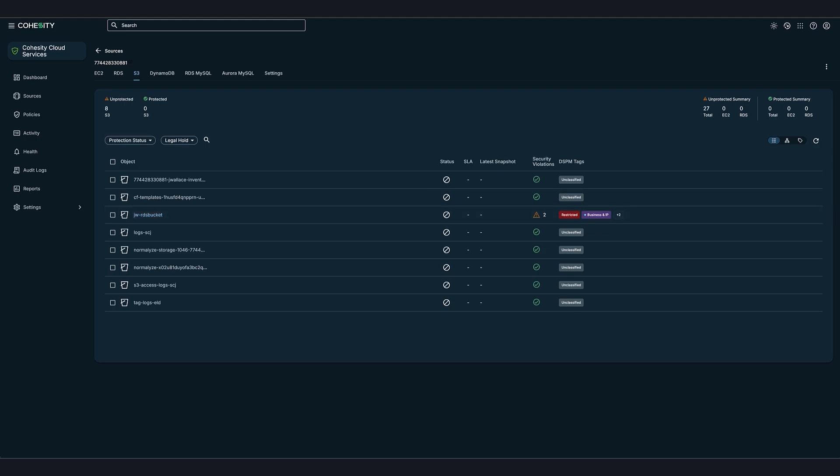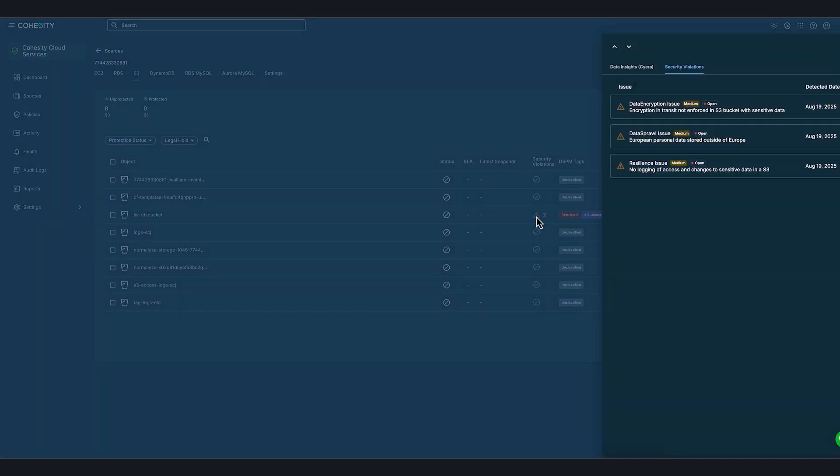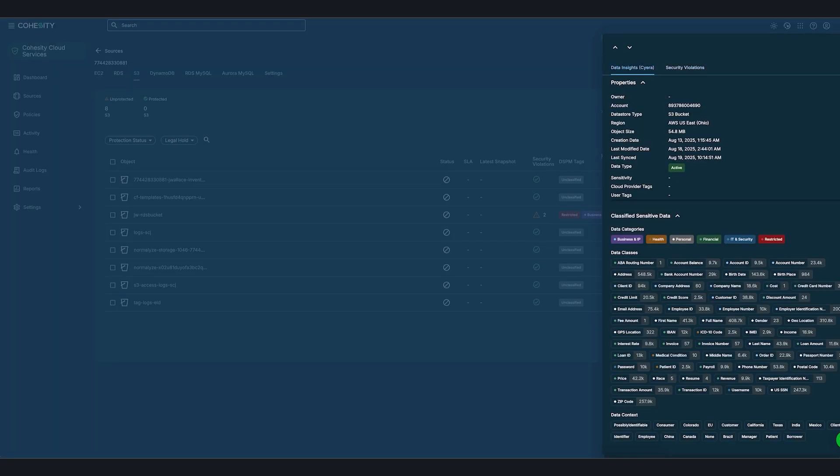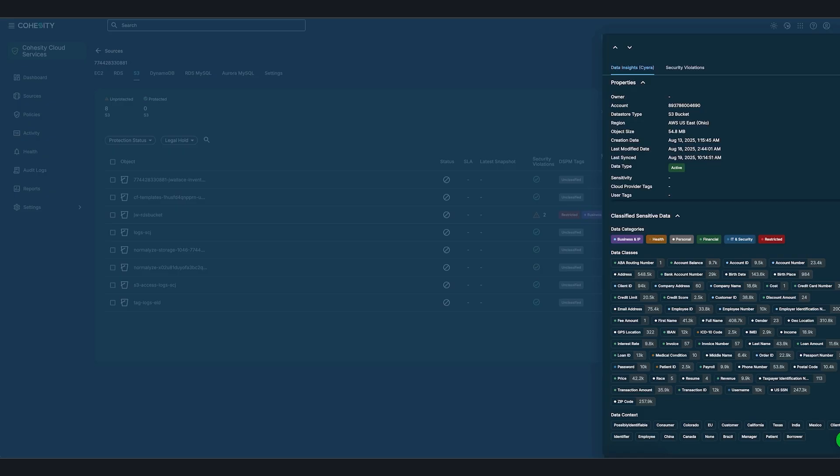Now by clicking on the violation next to the S3 bucket, it'll give us more details. If we click on data insights, it gives us more granular or valuable view into the data within the S3 bucket. It shows exactly what data classes were discovered around all the files and context around those data classes. This context is powered by LLM-based classification, providing high precision and significantly reducing false positives for your classification.